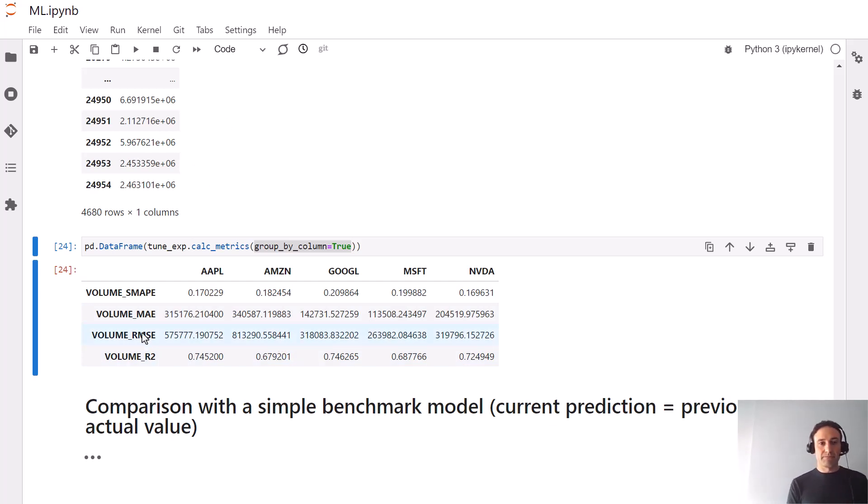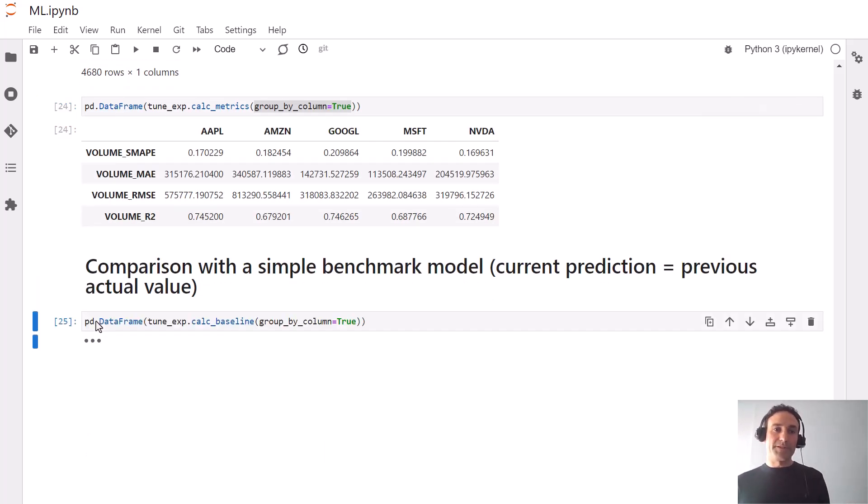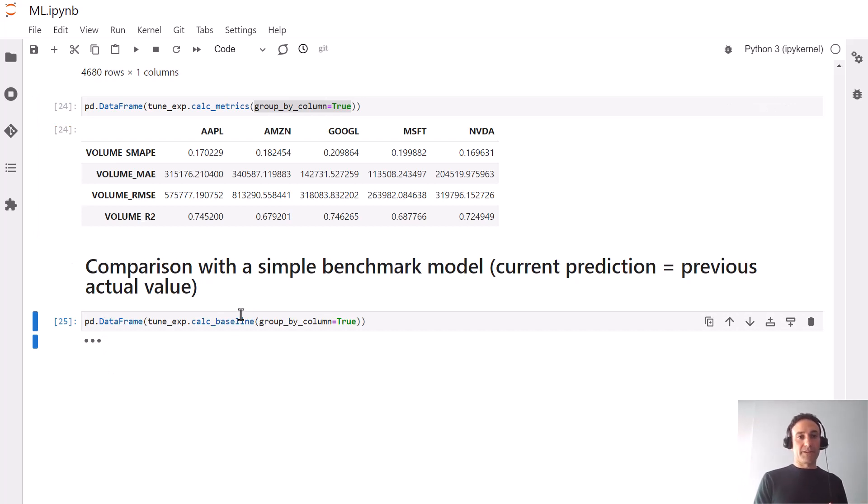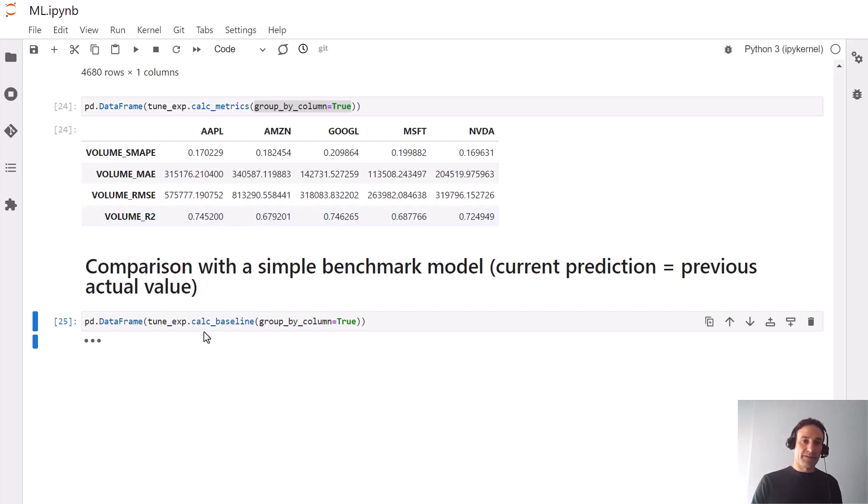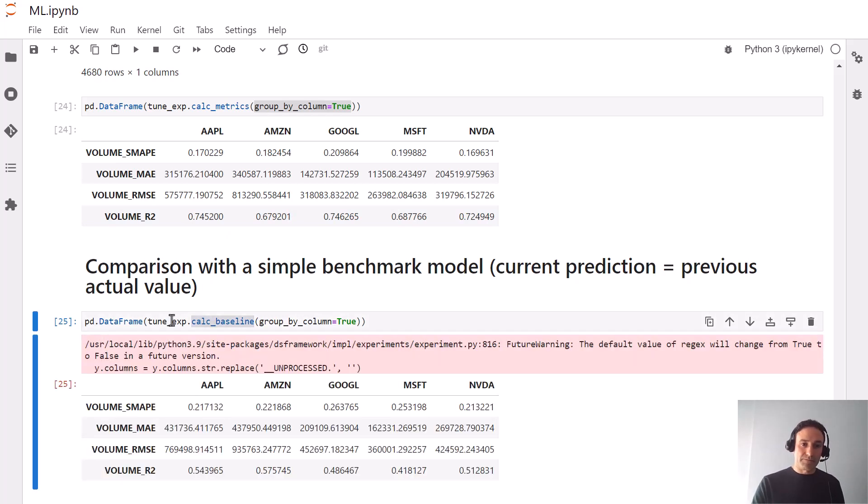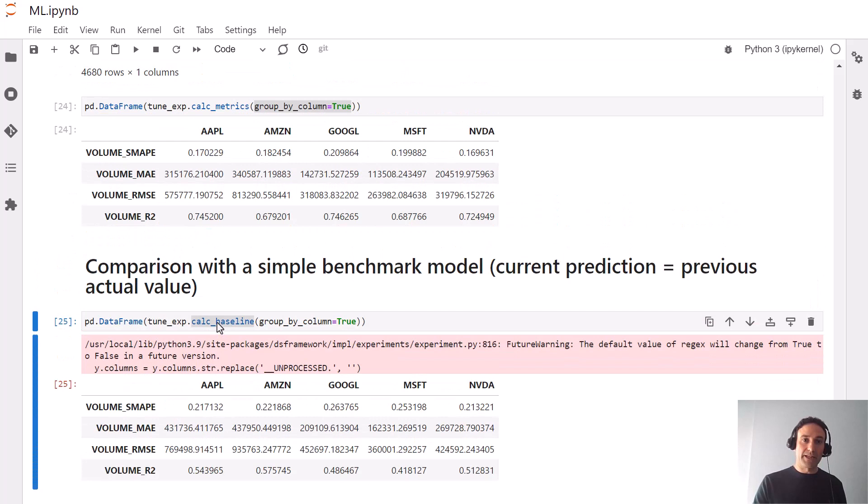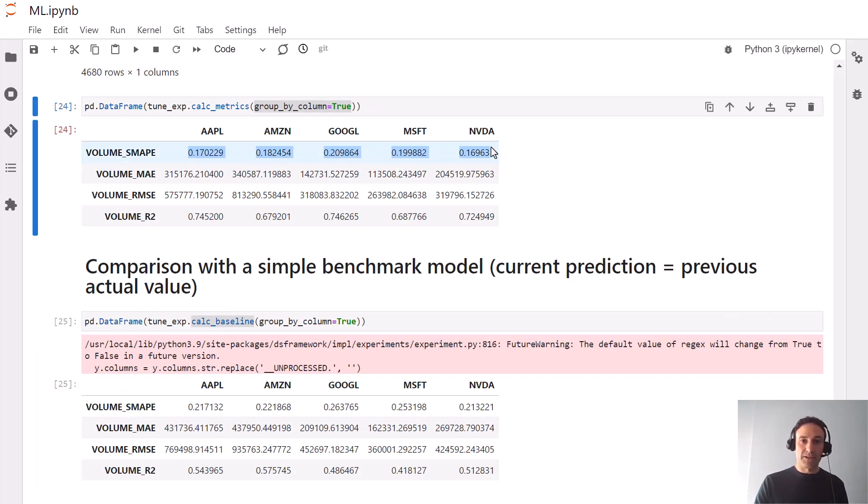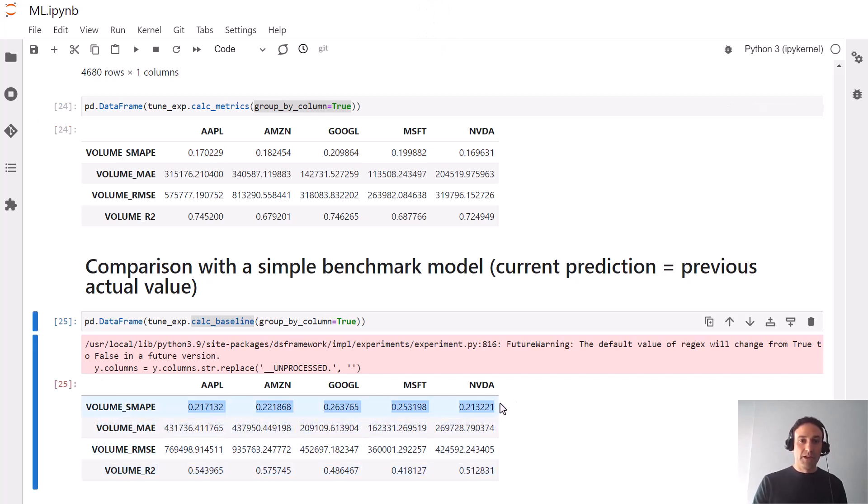Something that's very important to do in time series in particular is to compare to a simple benchmark. We have a standard benchmark implemented out of the box which uses the last value as the prediction for the next value. We can look at the metrics of that benchmark by calling this calc_baseline method, and we can see that we did quite a bit better when we looked at the fine-tuned model than just looking at the baseline.